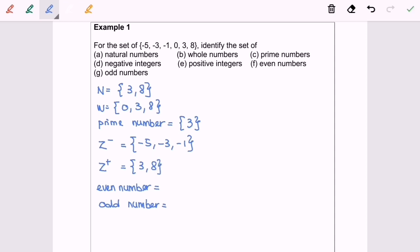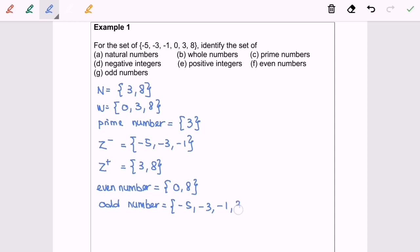Next, we are going to discuss even numbers. An even number is a number that can be divided by 2 completely, so my answer will be 0 and 8. Next is odd numbers — the odd numbers from our set are negative 5, negative 3, negative 1, and 3. That's all, and thanks for watching.